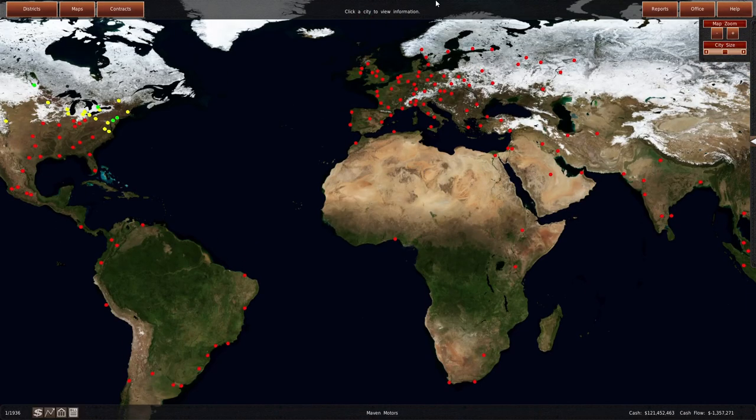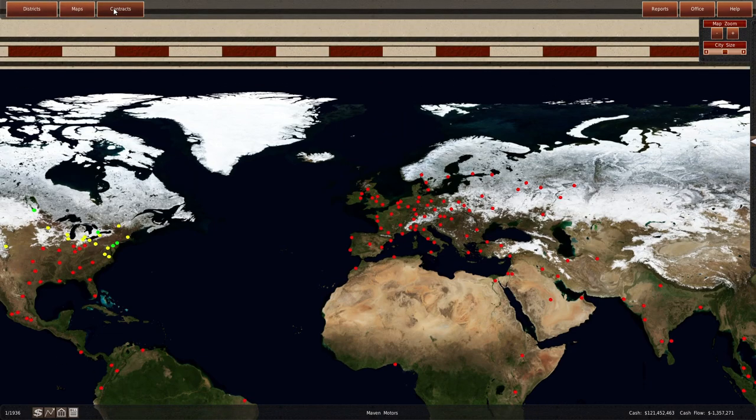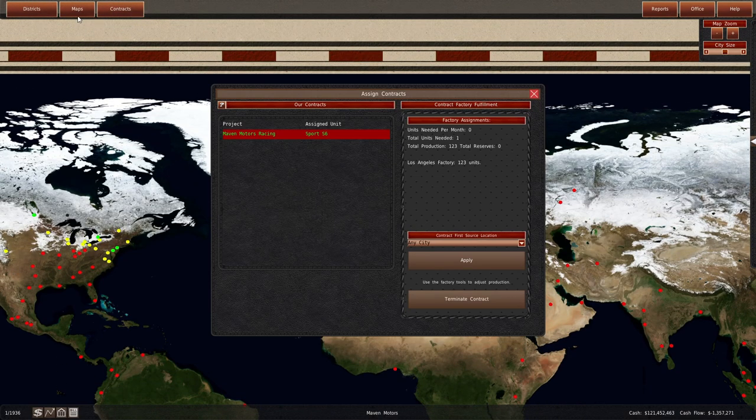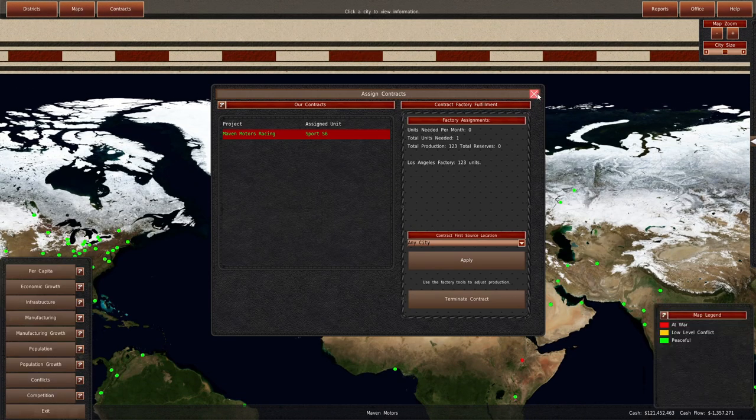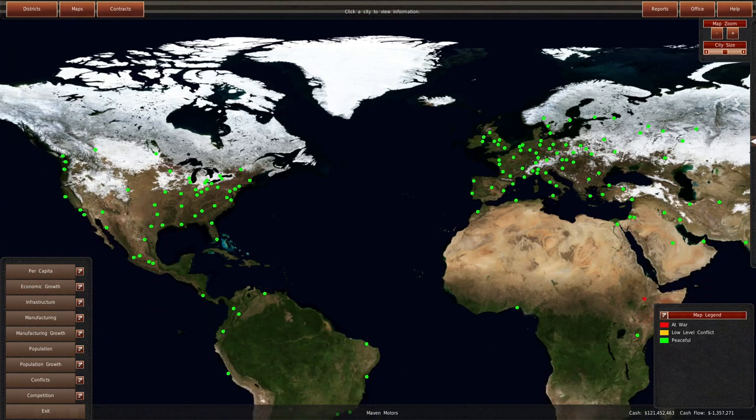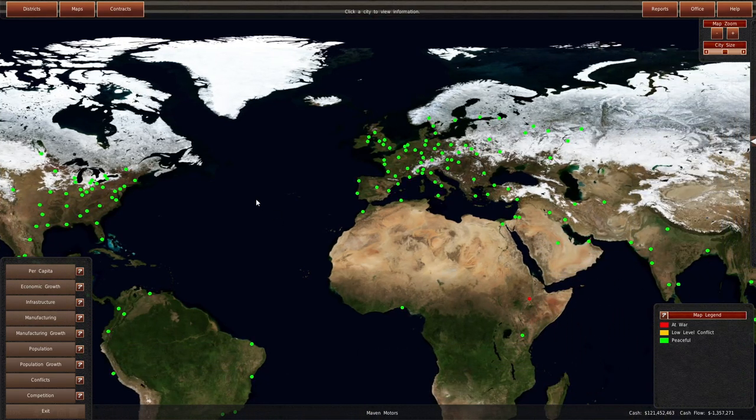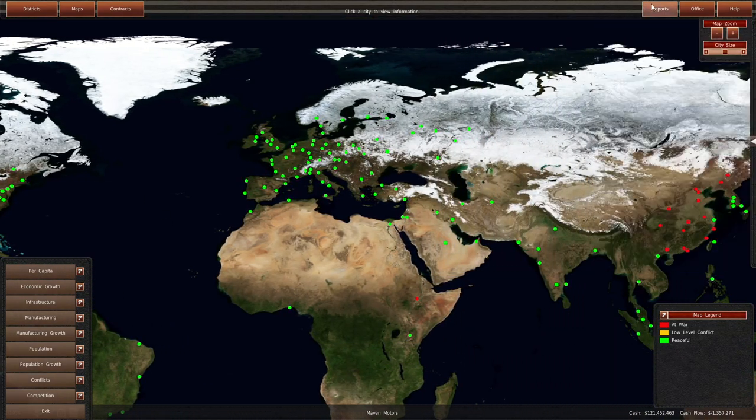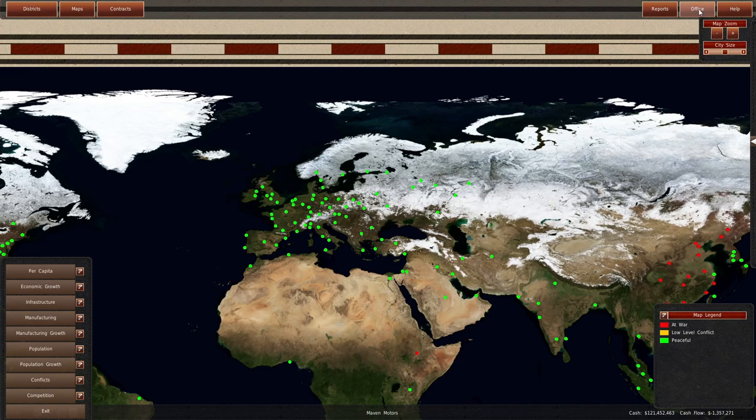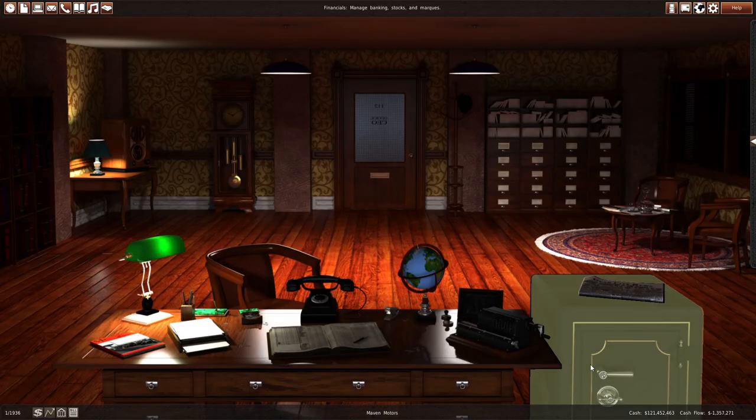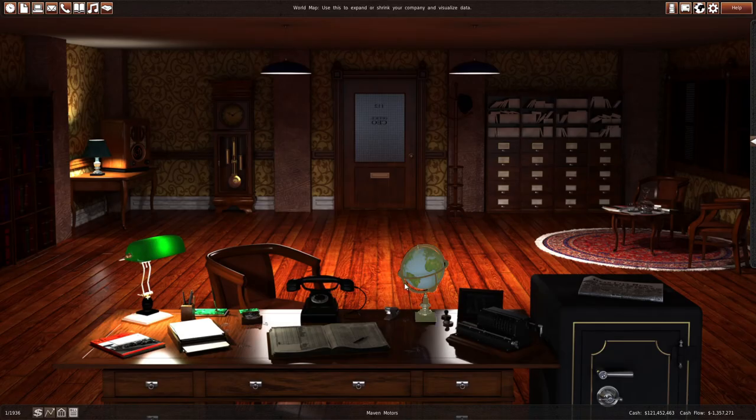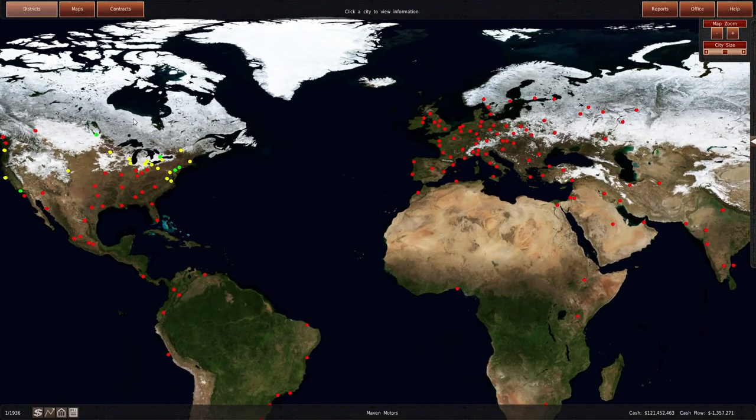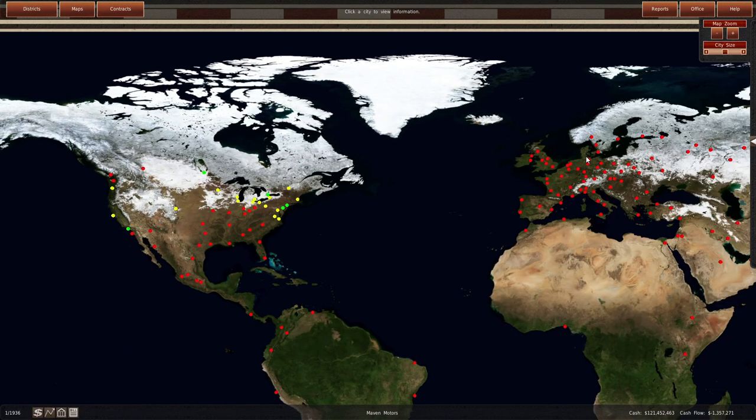We are approaching World War II. Let's check maps - you go to conflicts and you can see world wars and stuff. Right now there's no conflicts, at least in Europe and North America, which is the important areas really for our car company. We don't sell in Europe at all yet.